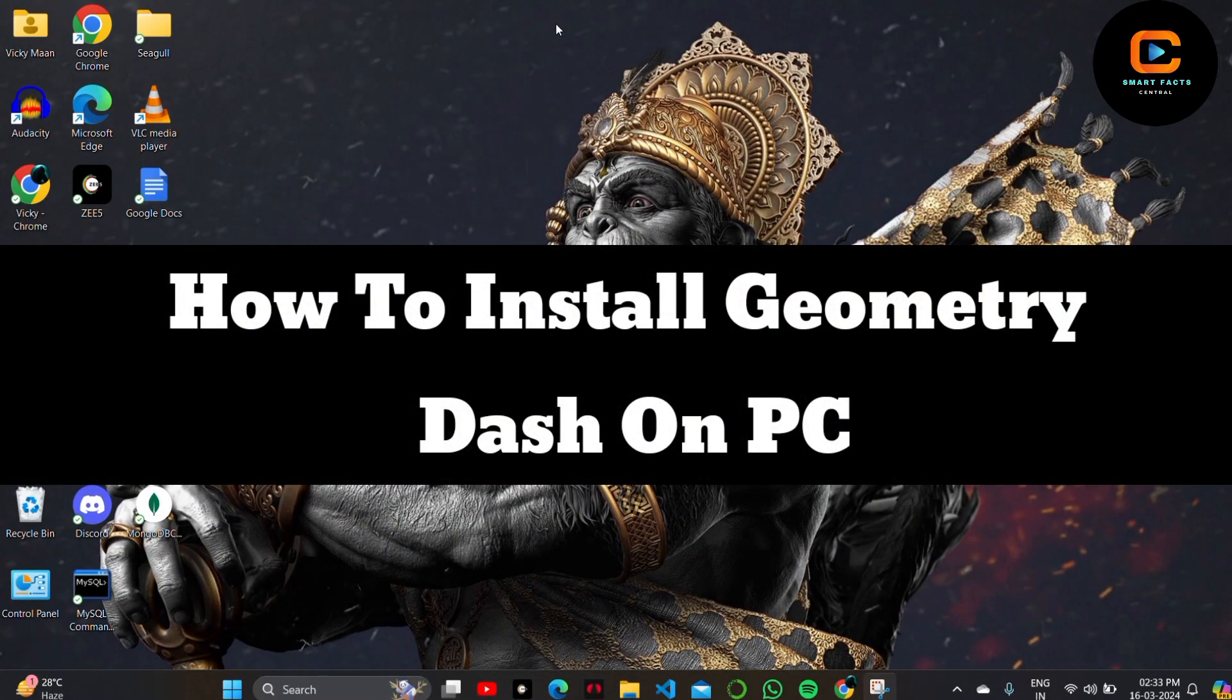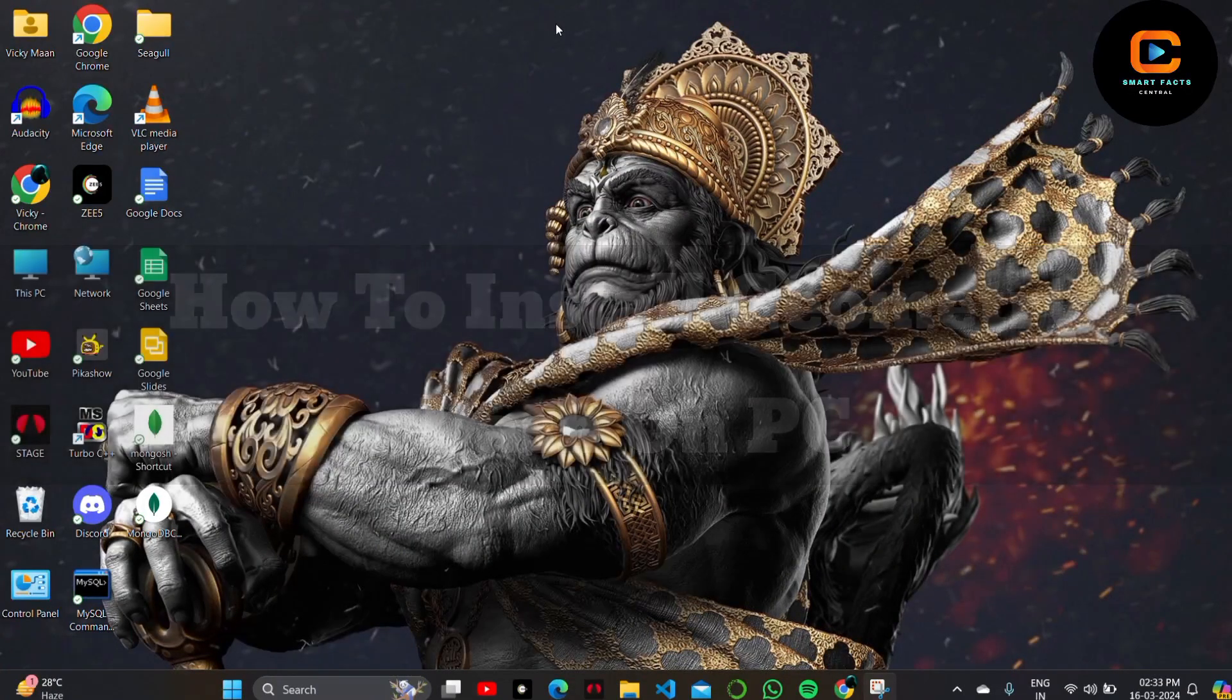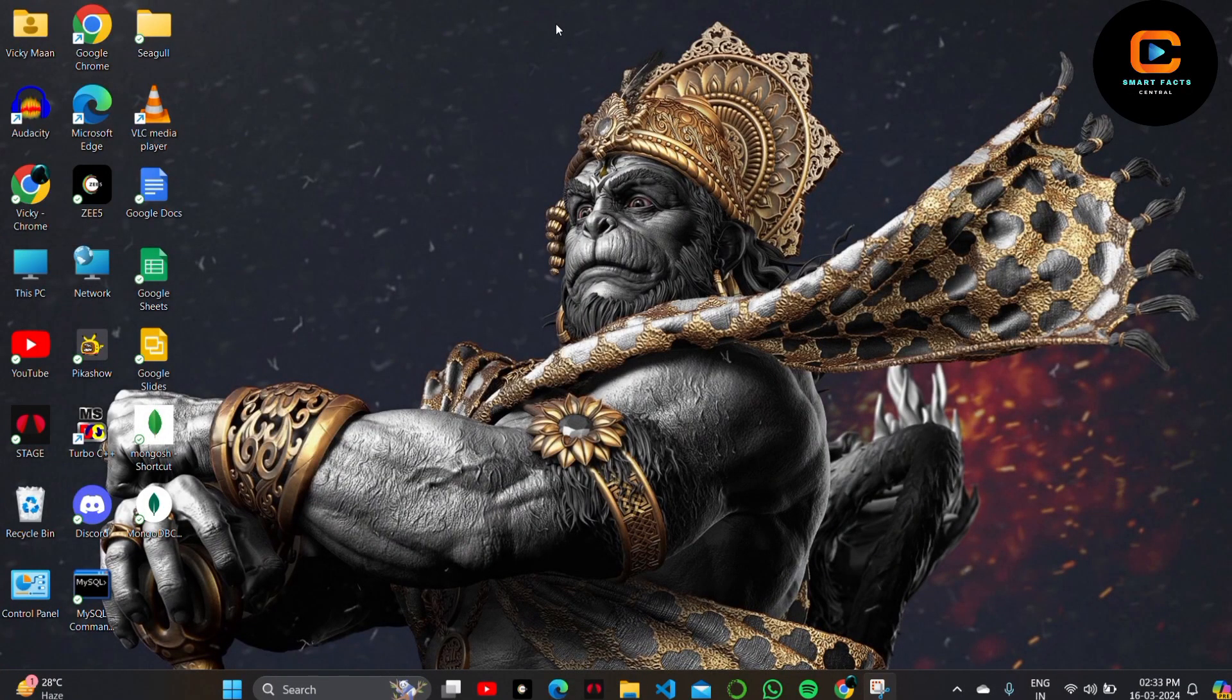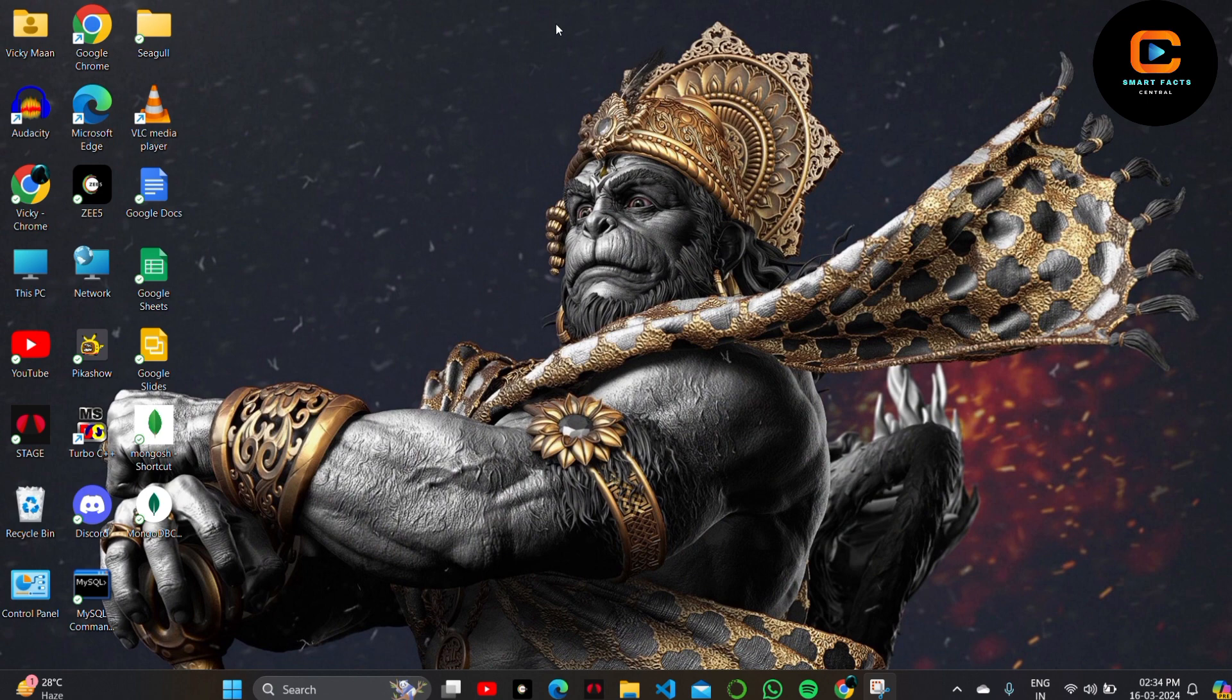How to download or install Geometry Dash on your PC or Windows 11. Hey guys, welcome back to the channel. In today's video, we'll show you this in simple steps. Just follow the on-screen instructions.